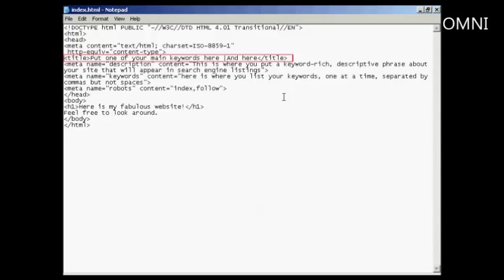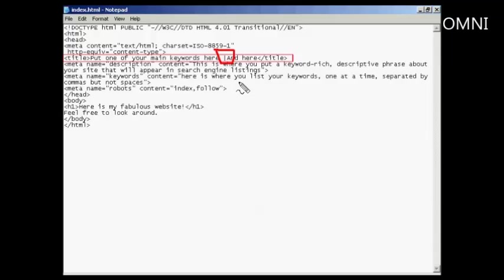So you want to make sure that you have one of your main keywords in there. And if you want to have a descriptive phrase or something else like that, that's fine. You can also put in this character here, the pipe character, which on my keyboard is right over at the very left next to the shift arrow. And you can use that to separate the different things that you put in your title.